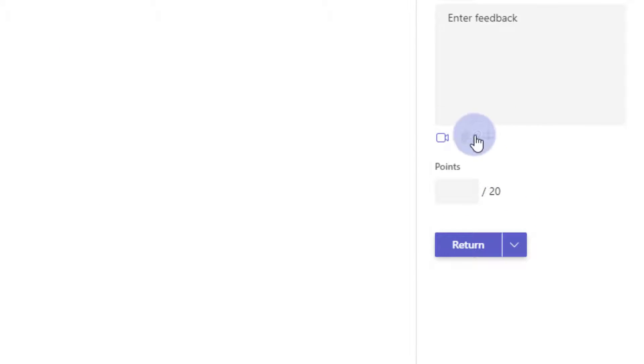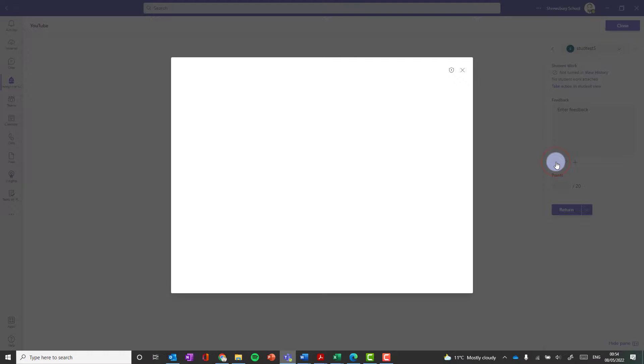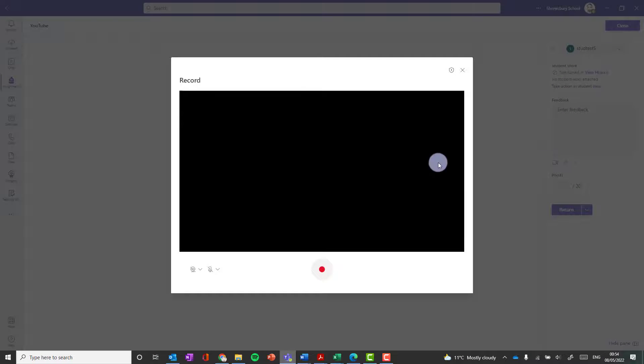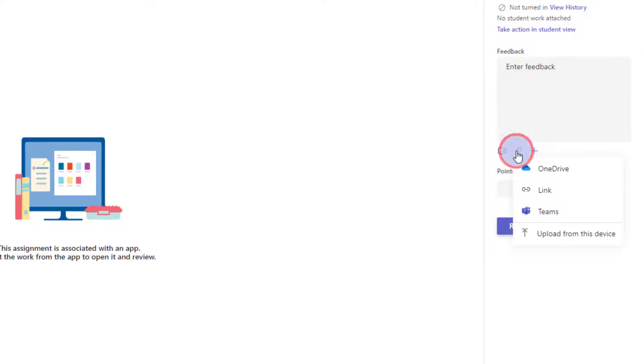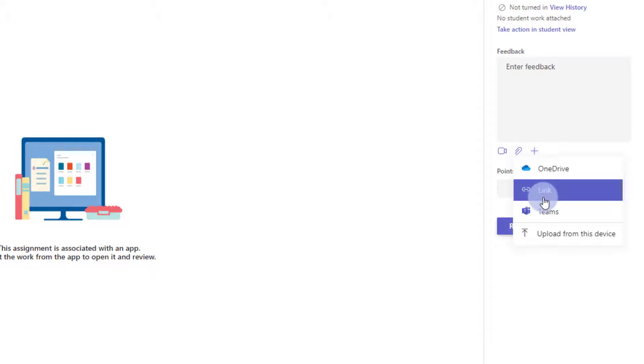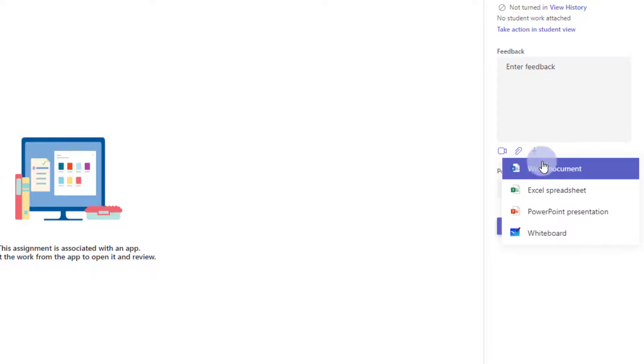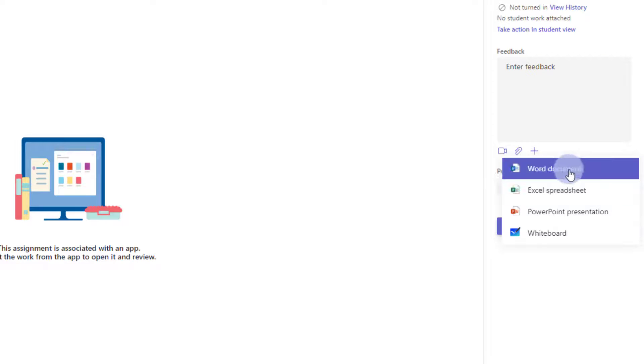So I can actually give a bit of video feedback if I want to. I can click the video button, and I can record myself giving some feedback. I can also upload a document, maybe a mark scheme, maybe a model answer that I want to provide back to them, or I could, again, create a new document if I needed to add some feedback in that way.